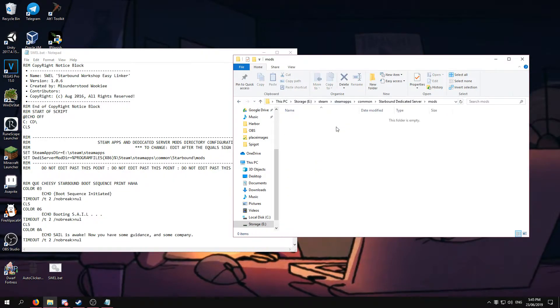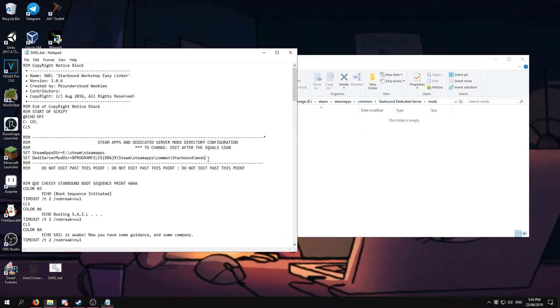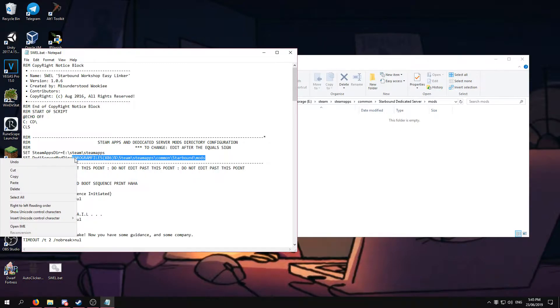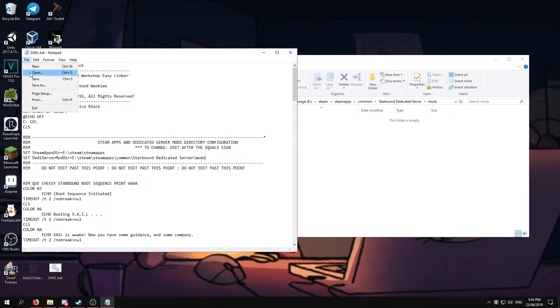Then you want to go into your mods folder and do the exact same thing, just with down here. And save.